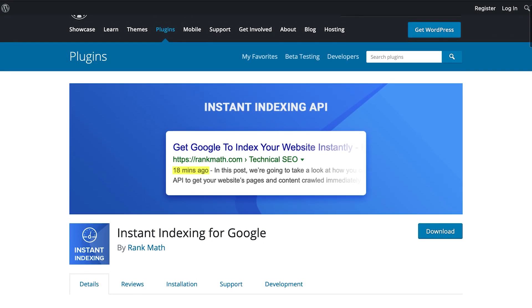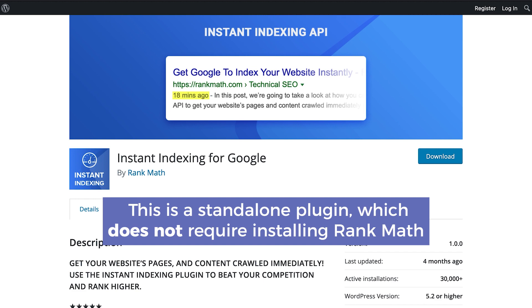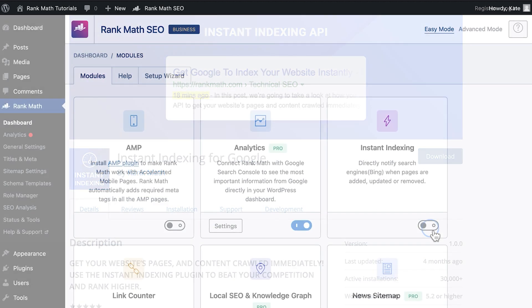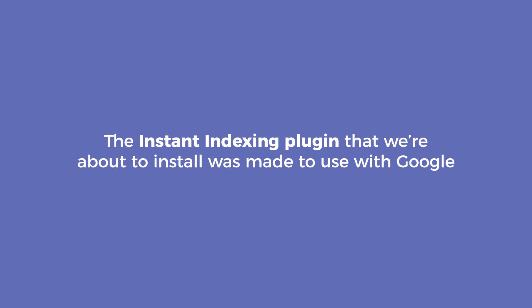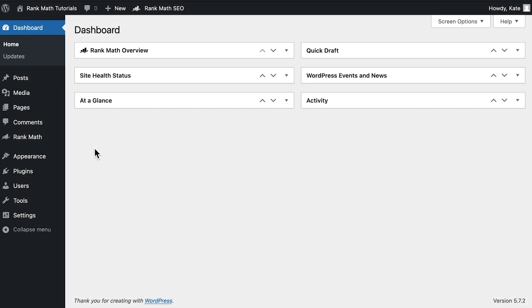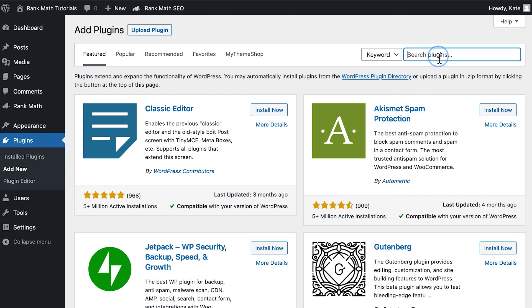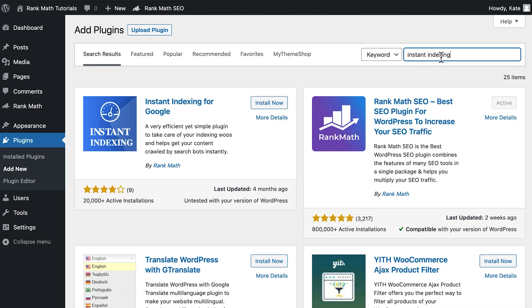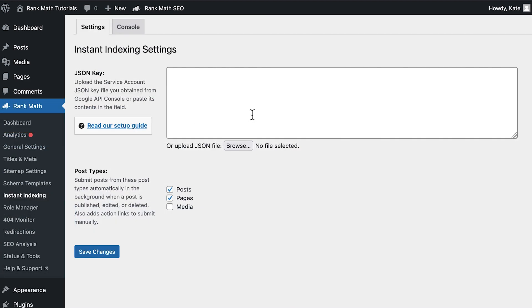Step number one is to install the free Instant Indexing plugin. This is a standalone plugin which does not require installing RankMath. It is also not related to the Instant Indexing module that you'll see in RankMath's dashboard — that tool is specific for Bing, while the Instant Indexing plugin we're about to see was made to use with Google. In your WordPress admin area, open the Add New page in the Plugins section. Install and activate the plugin, and RankMath will have a new section called Instant Indexing.